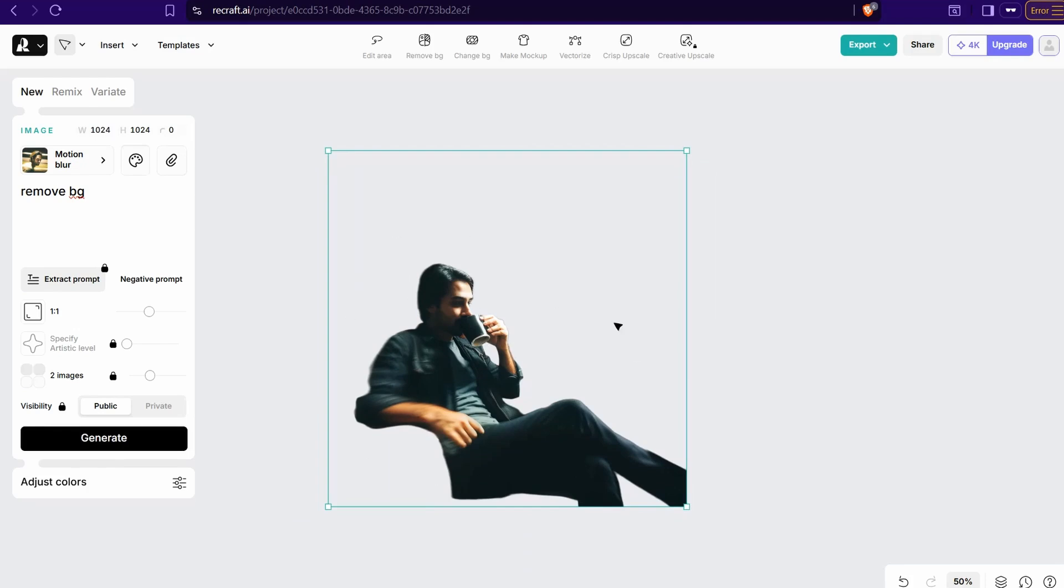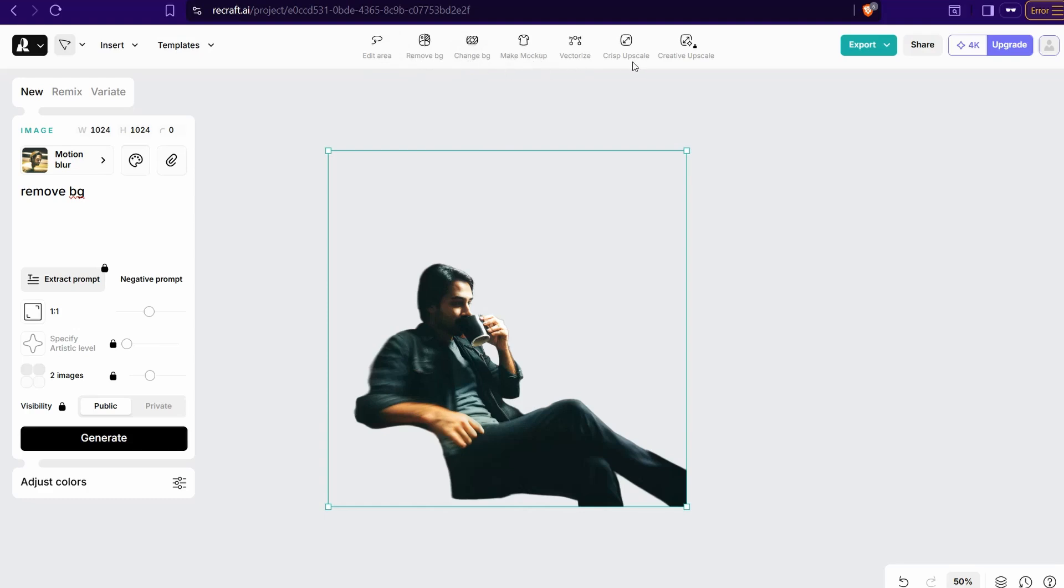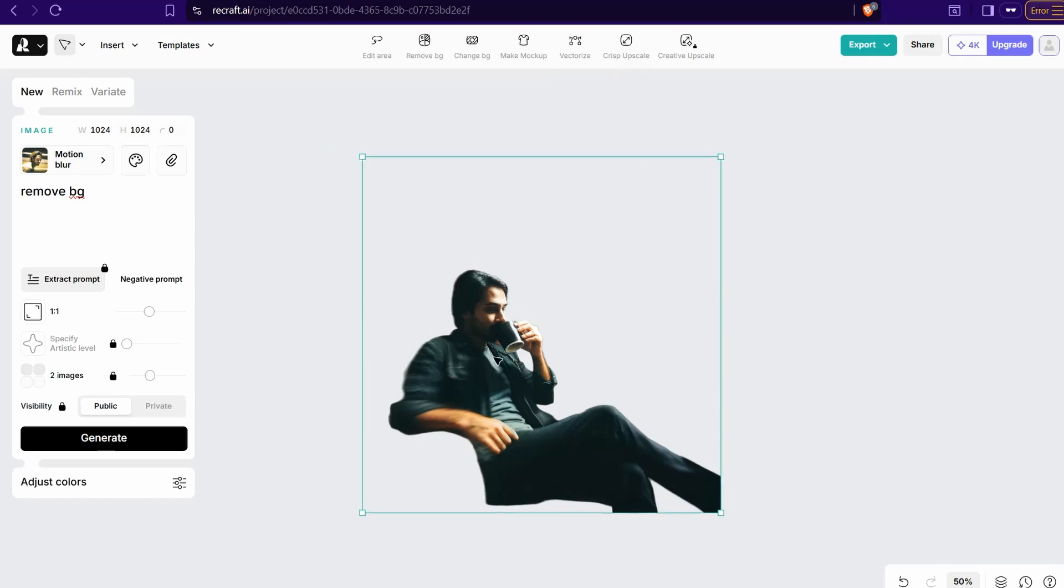Just a snap, as you observe. Amazing. For every single image you generate here from recraft, you can find up there different editing tools like remove background, change the background, insert as a mockup, vectorize it, upscale it and so on.